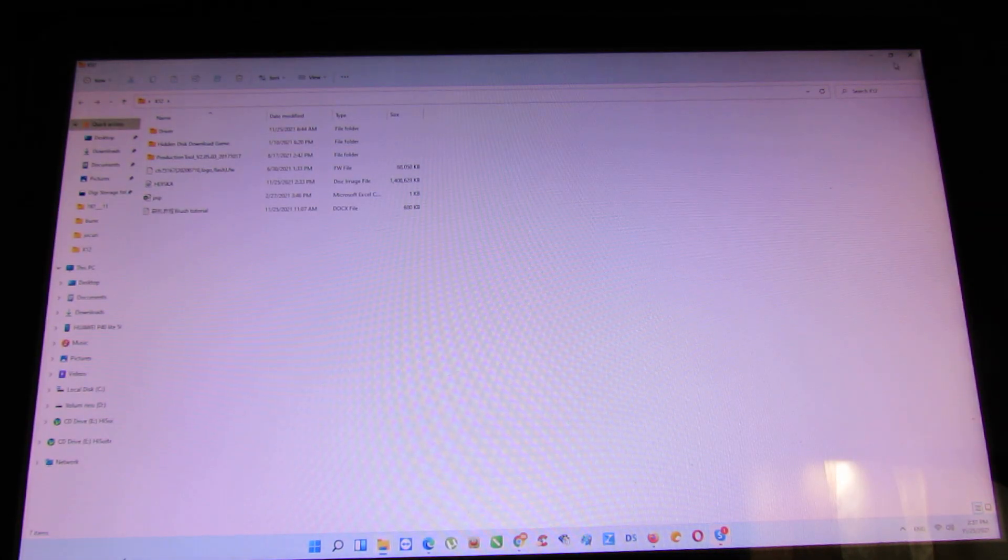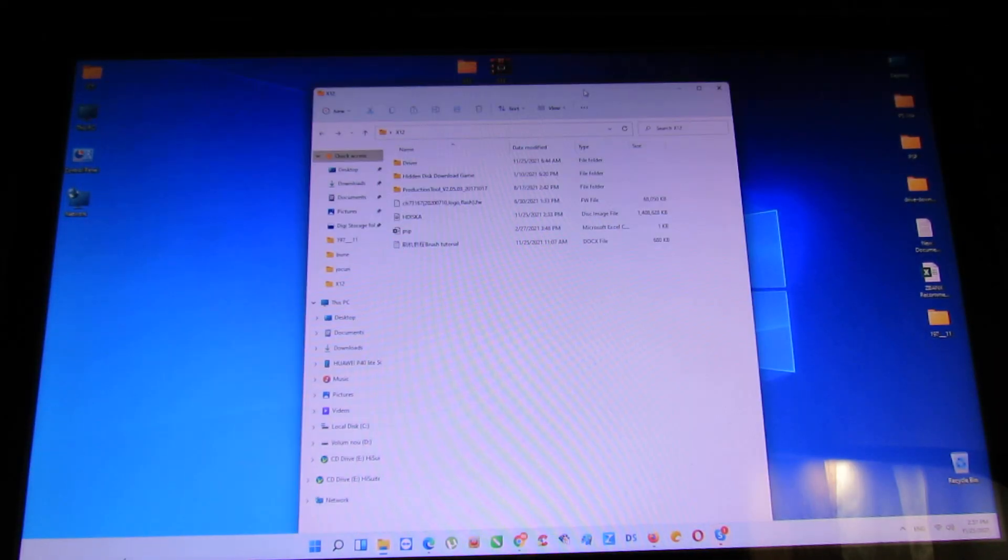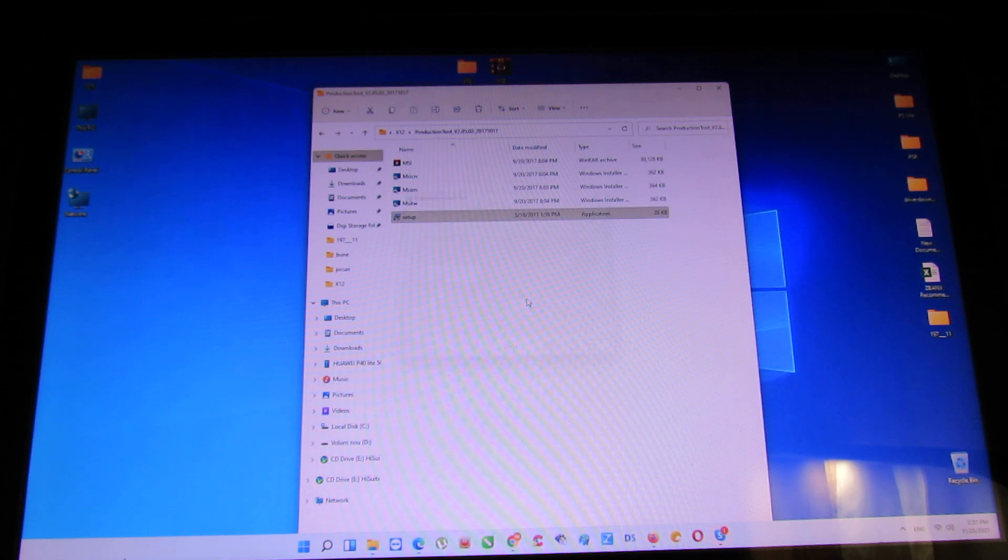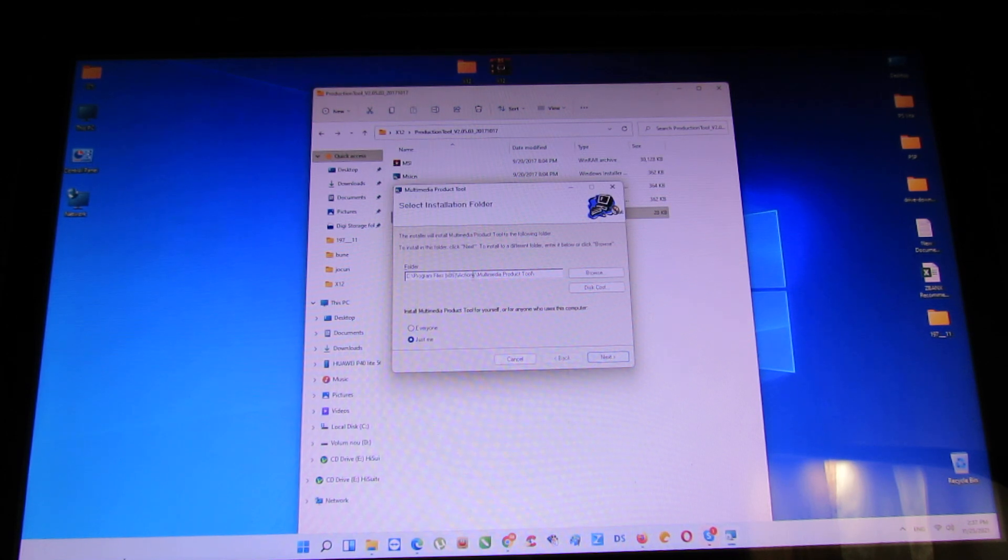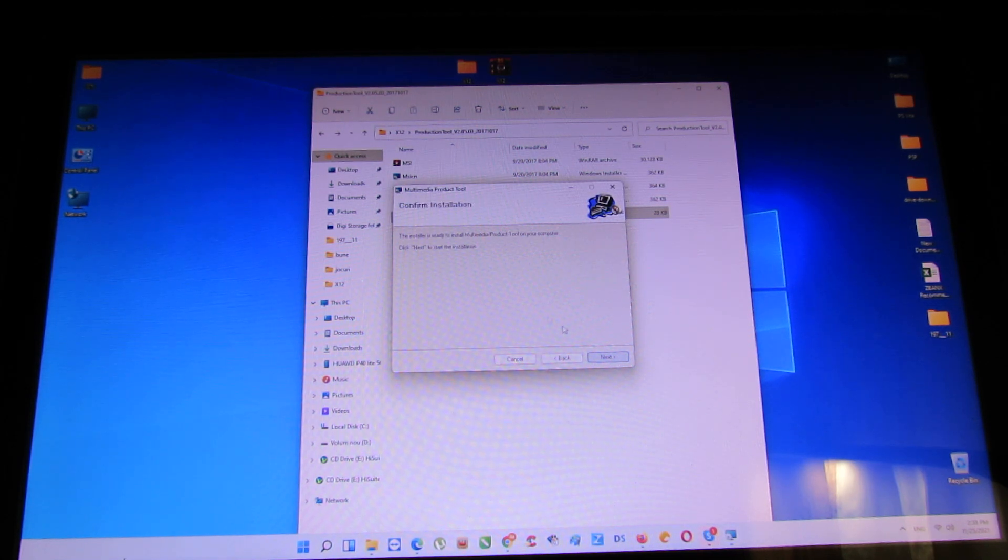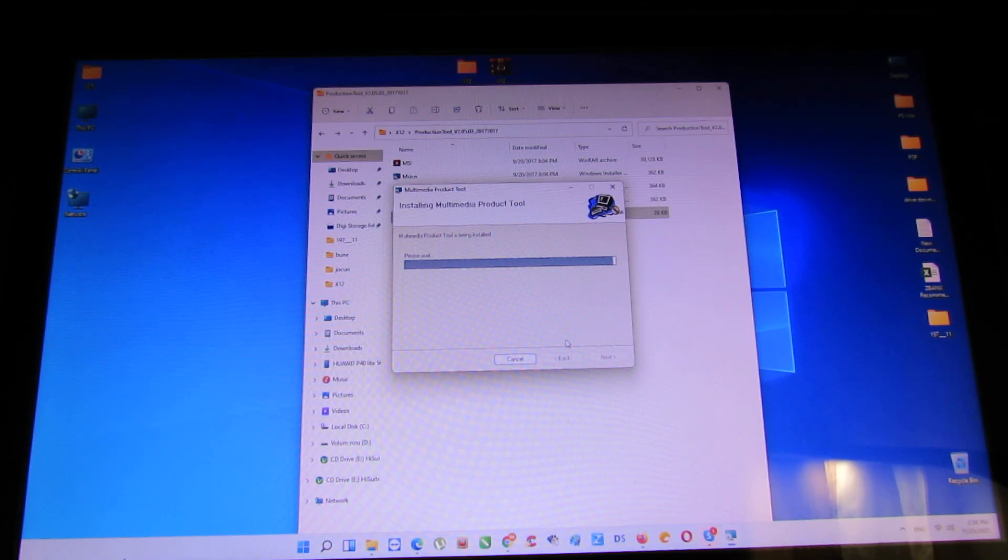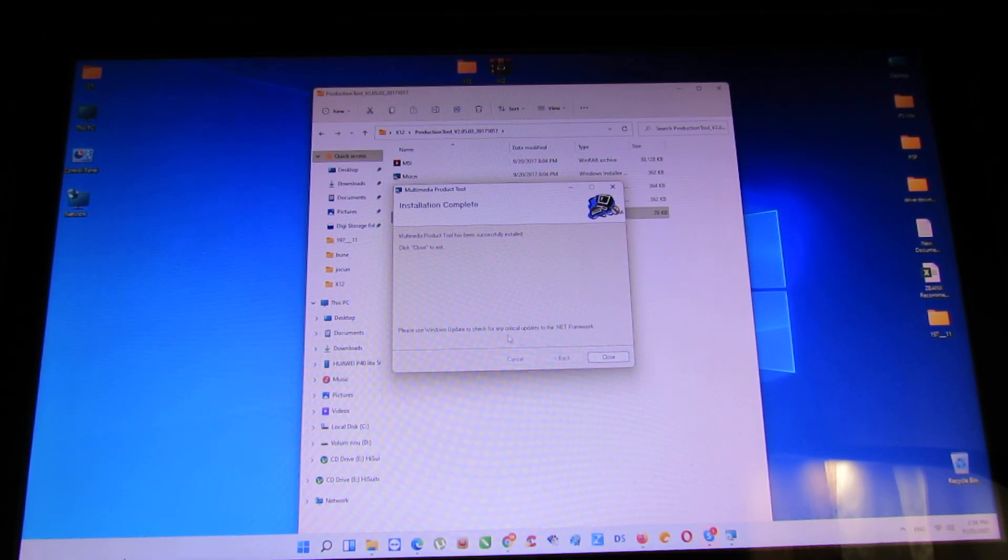Next you have to install the production tool, this one. EasyPC. Just install it. I use Windows 11.